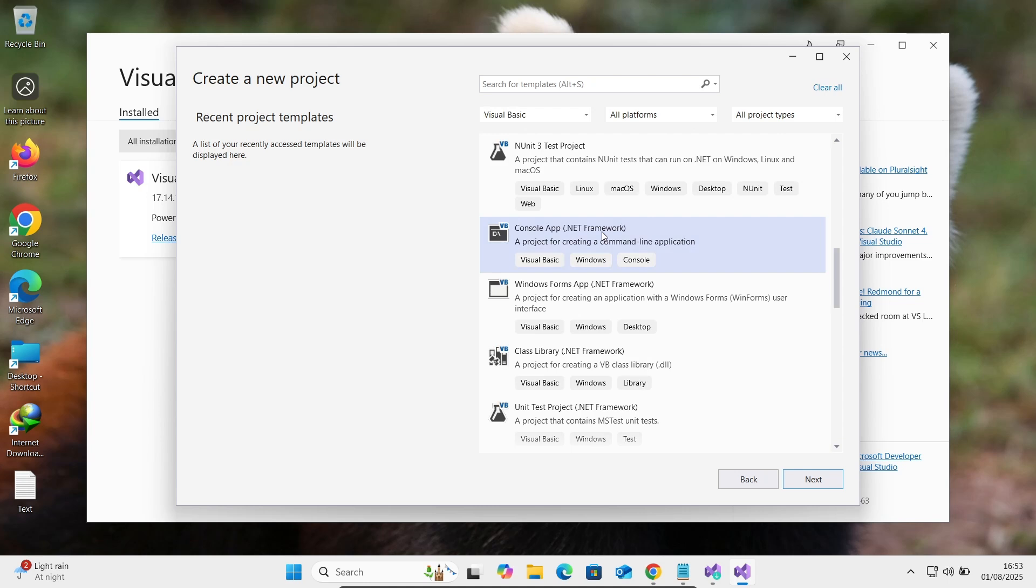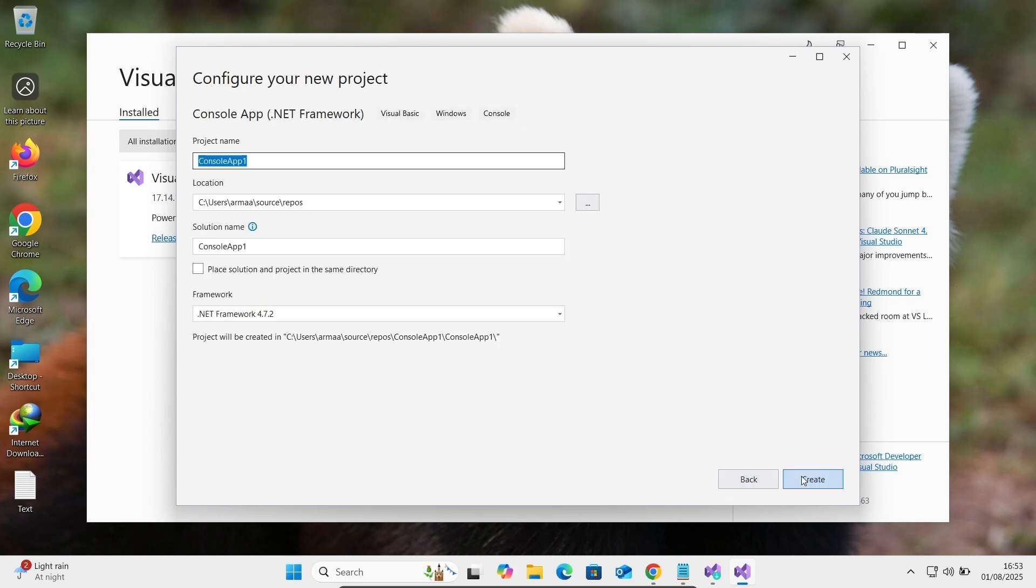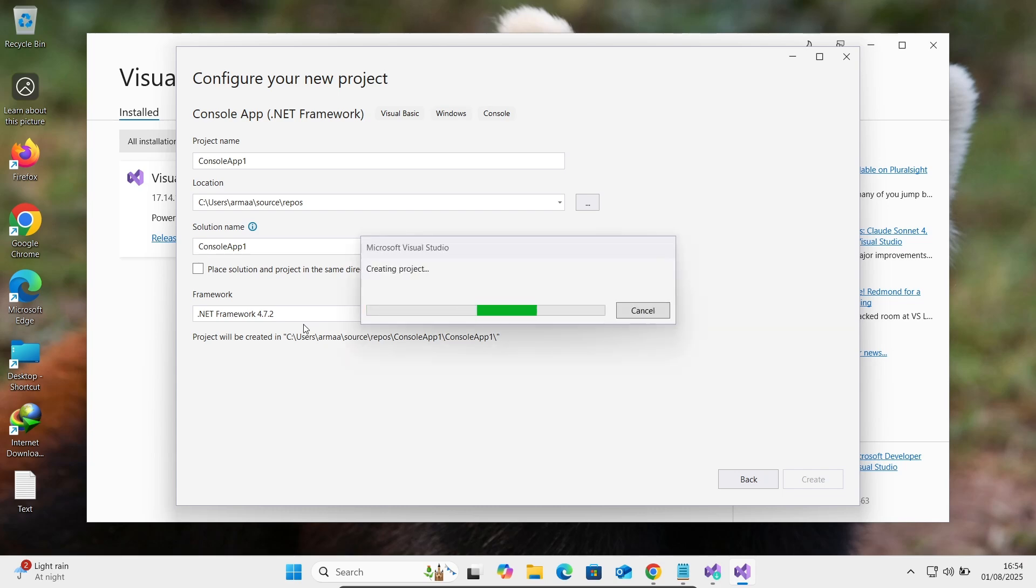Console application .NET Framework Visual Basic, that's selected. Let's click on this next and click on create. Then you can see .NET Framework 4.7 that's selected here. Now this is creating the project.